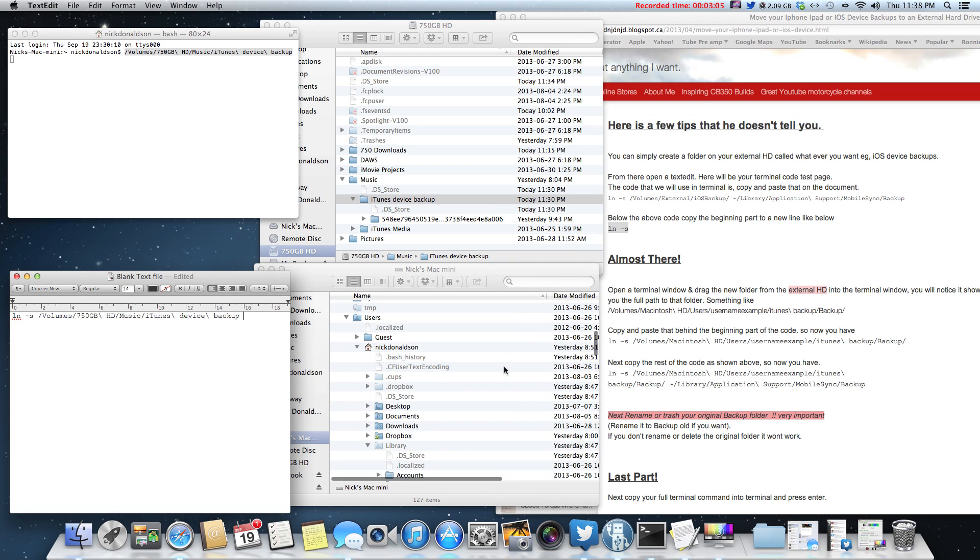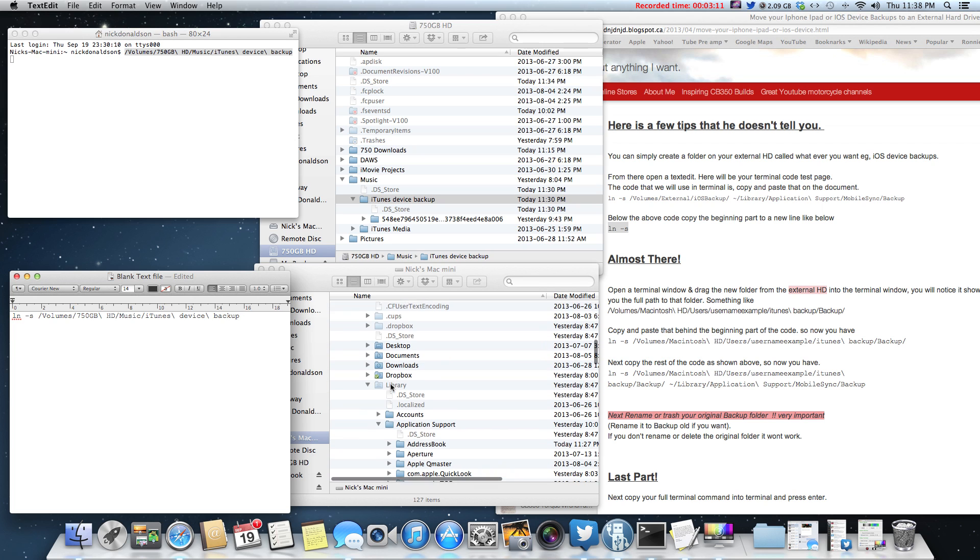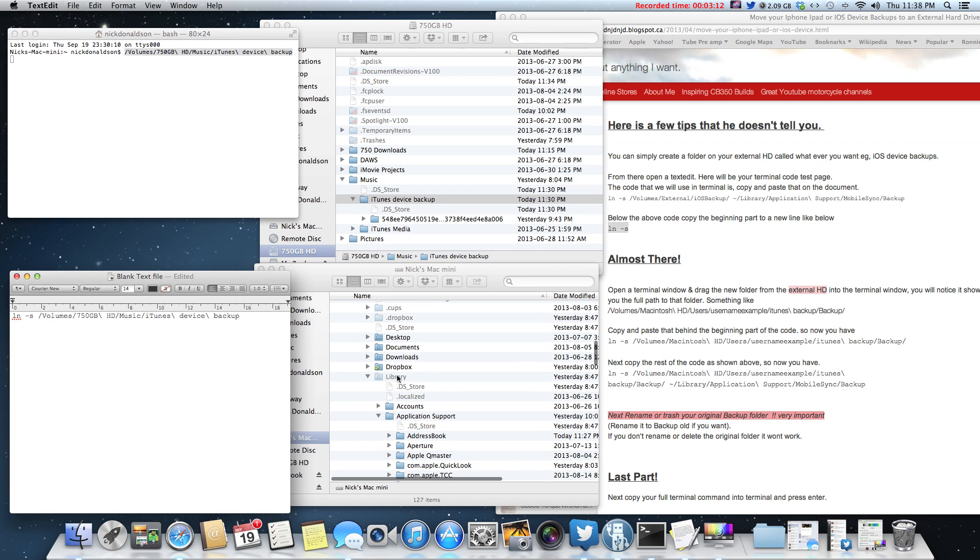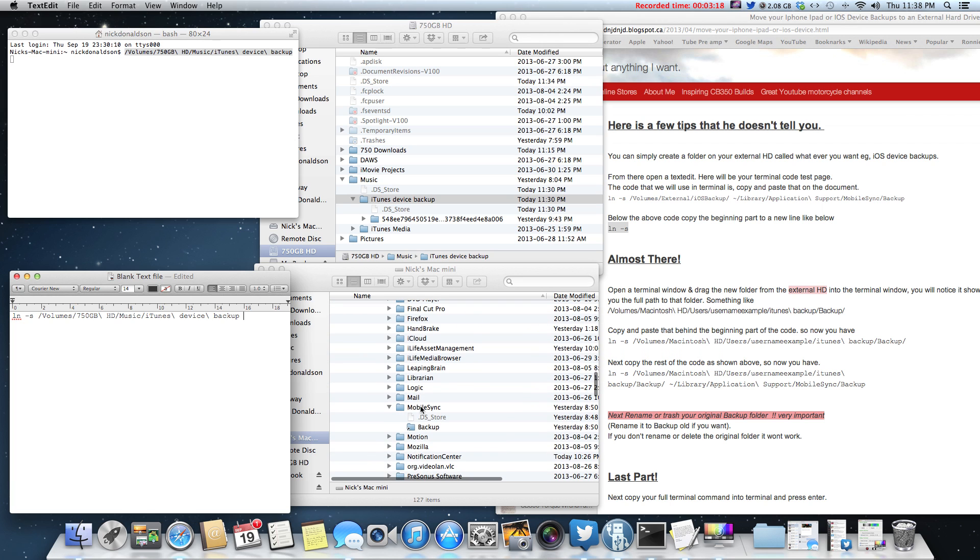So basically, the path is under your users, under your startup drive, your users, your home folder, your library, which is normally hidden. That's the one that's normally hidden. Then your application support and mobile sync.